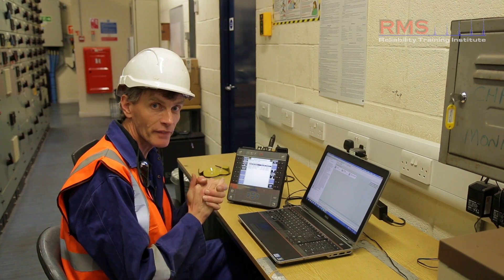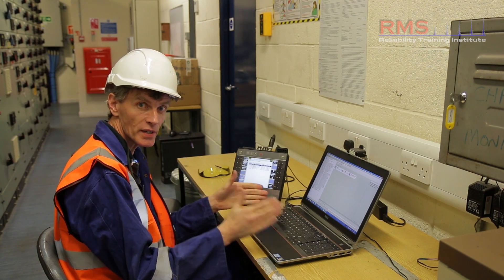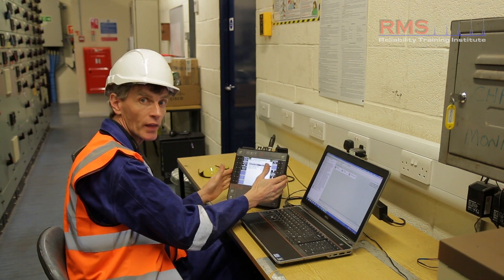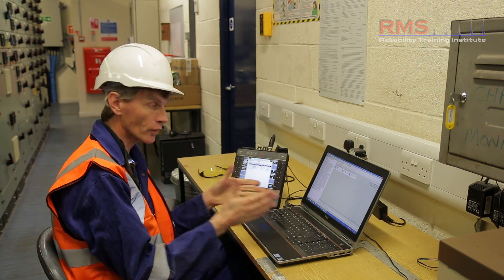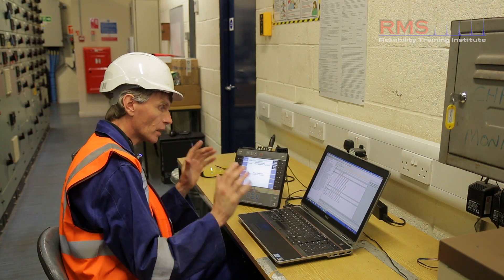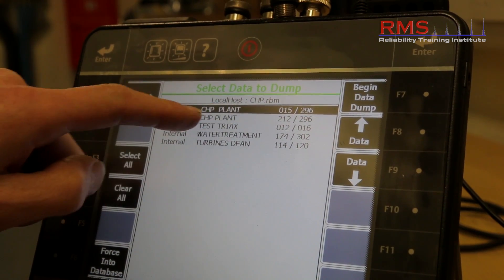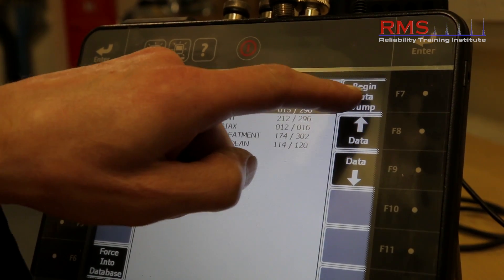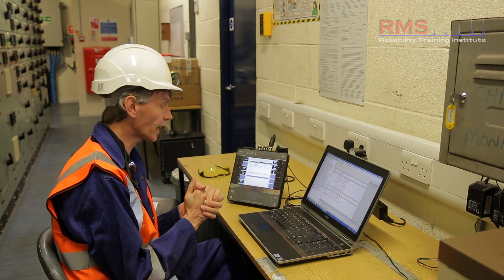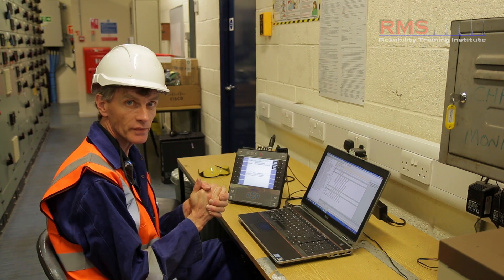Having been out on plant and measured the various assets defined on the vibration route, we're back at the computer where the vibration software and database are held. The data is currently live in the instrument, so we want to secure it and save it into the database. I'm going to select the connect for transfer button, which establishes communication between the PC and the analyzer, then select dump data from the instrument and choose the CHP plant. The data is transferred via the USB connection — or it could be wireless or ethernet, whatever communication you're using — and is now being sent back into the PC where it will be saved and secured.